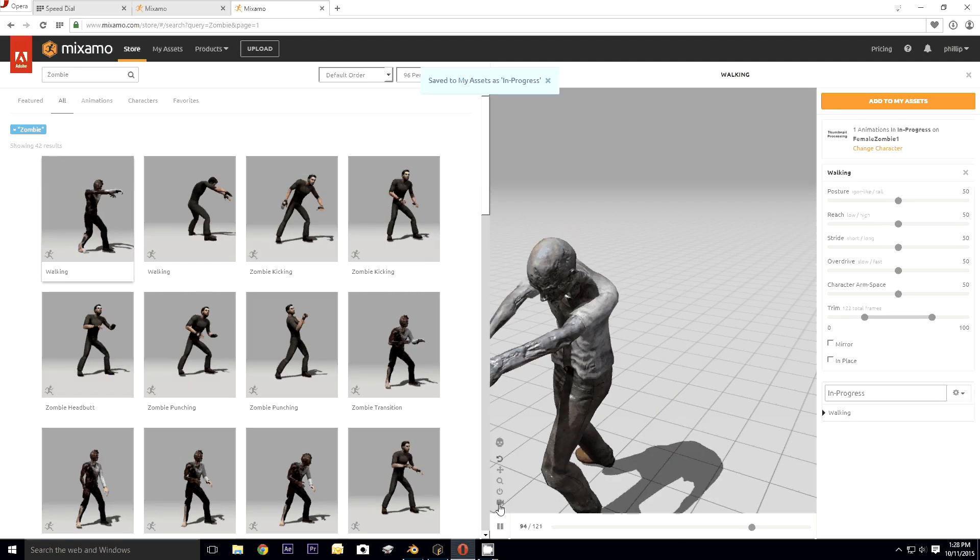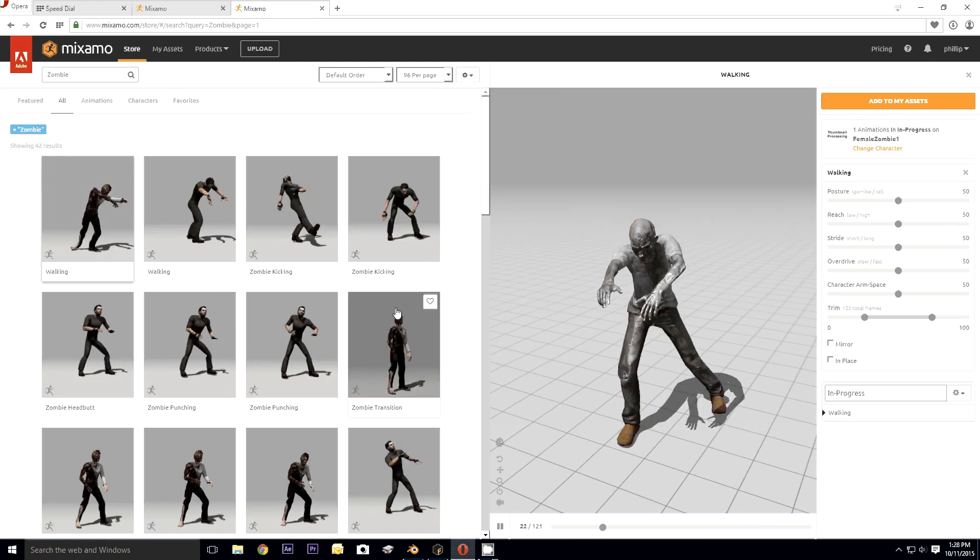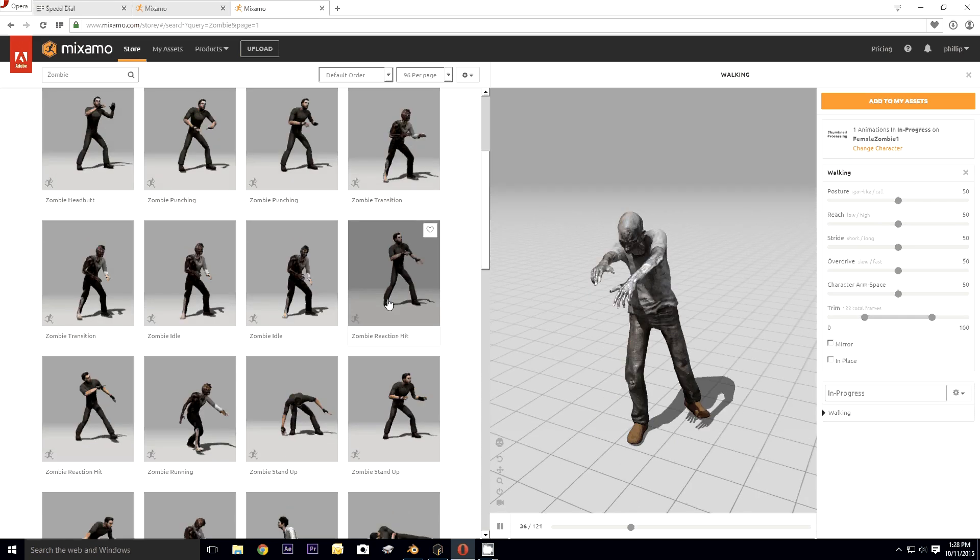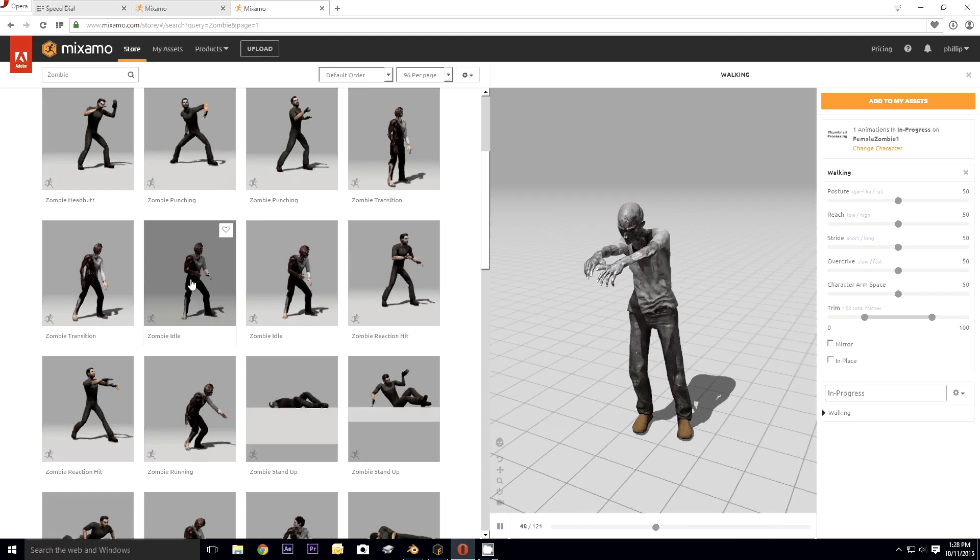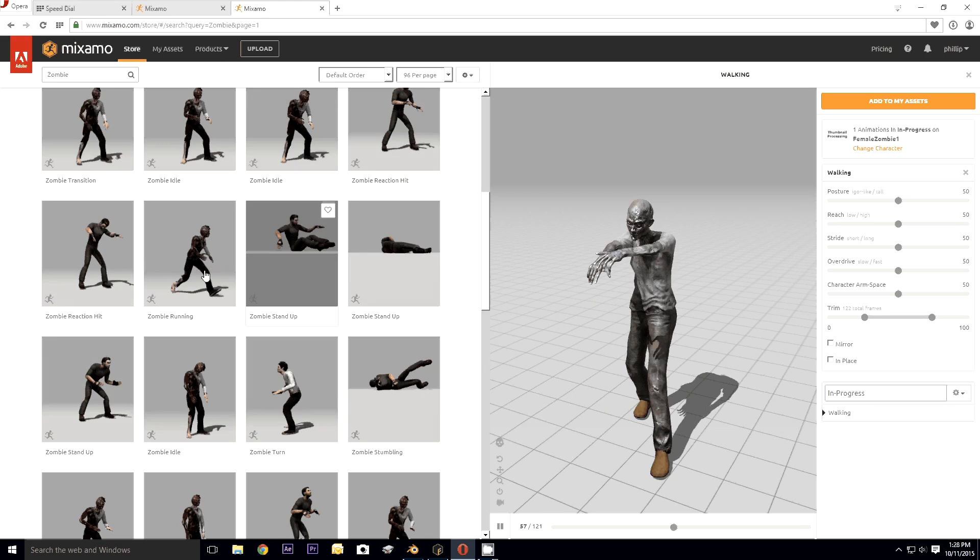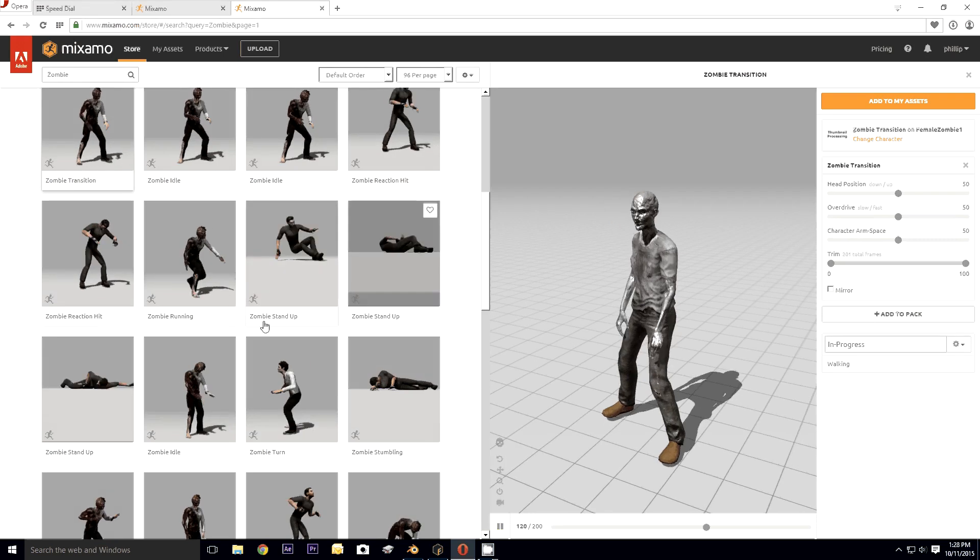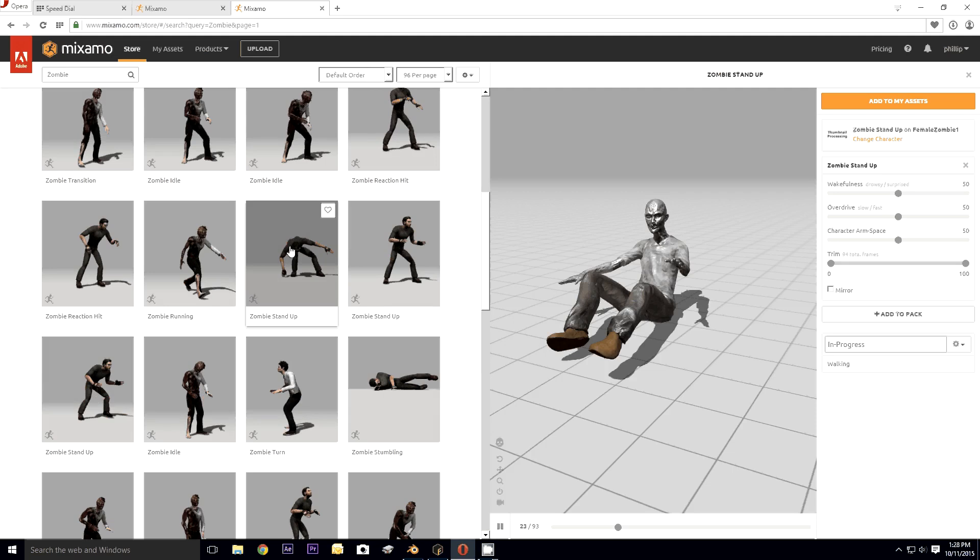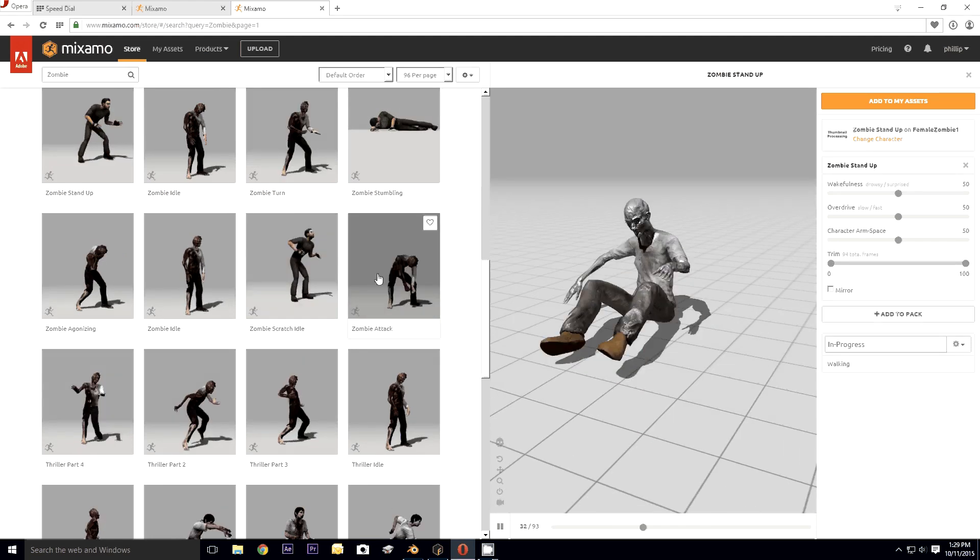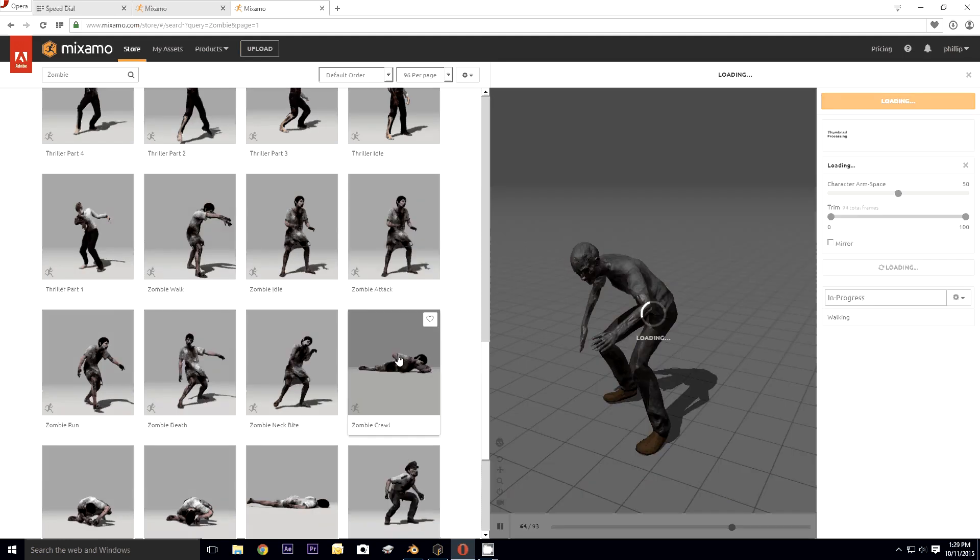Okay, every zombie has to be able to walk, so we'll add that. Let's see, so there we go. Zombie walk.